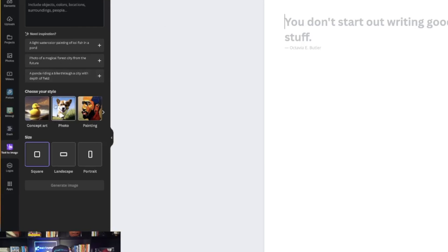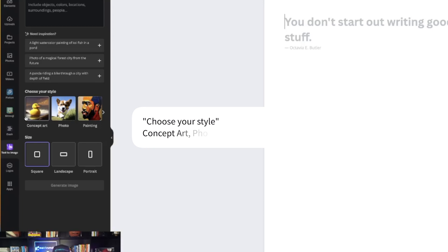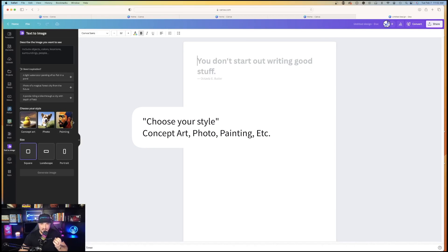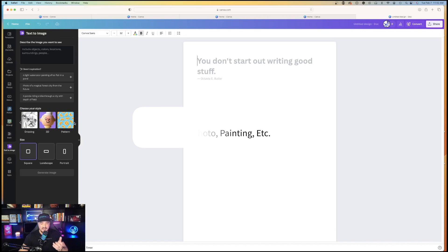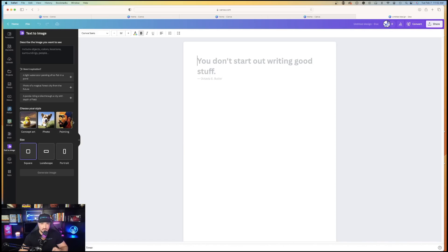As you look down, you have something called choose your style. You have multiple options of different formats of art creation: concept art, photo, painting, drawing, 3D, and pattern. I'll go all the way to the first one and choose concept art. Now, watch this. We're going to create Bob Marley eating pizza.